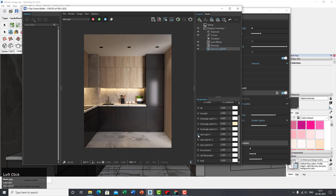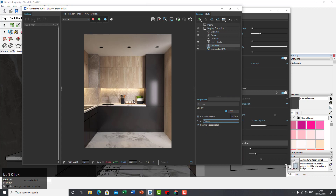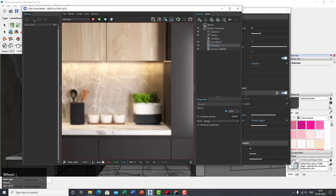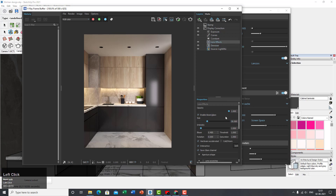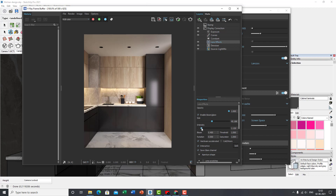With the Denoiser you can switch between Mild and Strong to check the effect — it makes the render look softer. I'll stay with Mild. Under Lens Effects, enabling Bloom and Glare gives you starry glares around lights. You no longer need to add lens effects manually in Photoshop — you can do it directly in V-Ray's frame buffer.